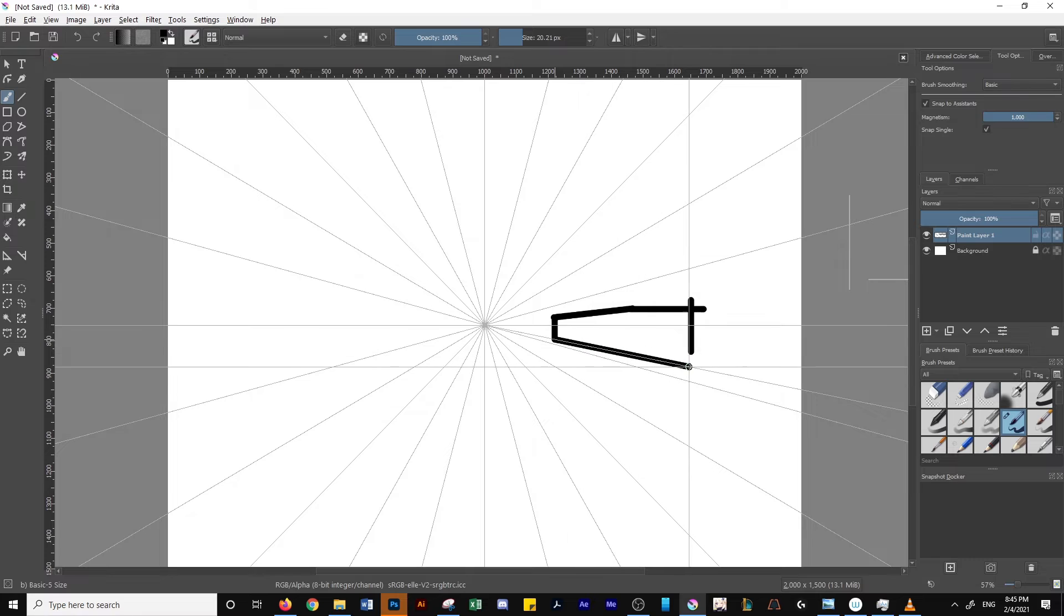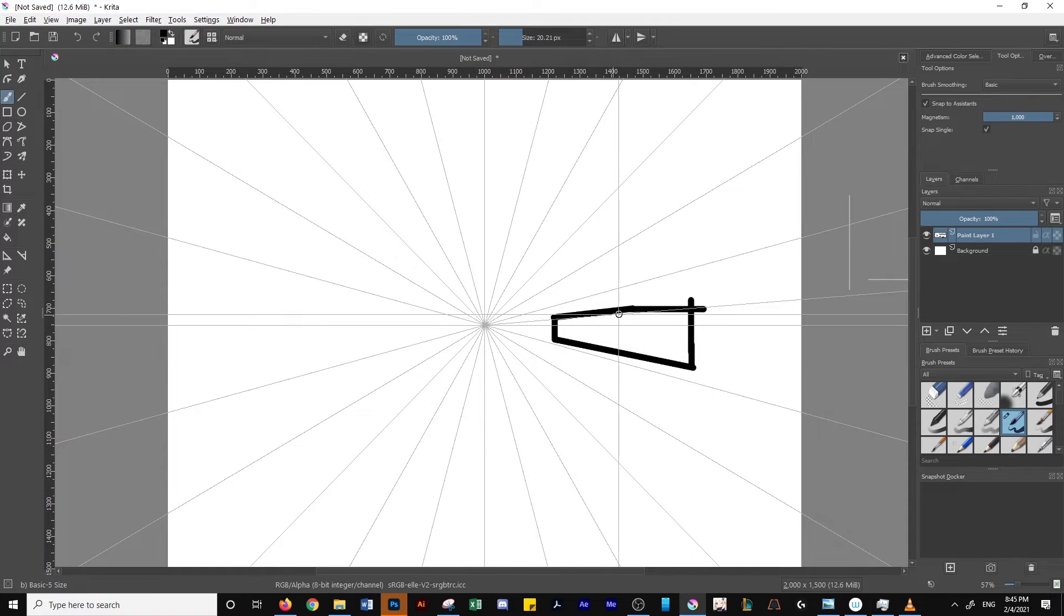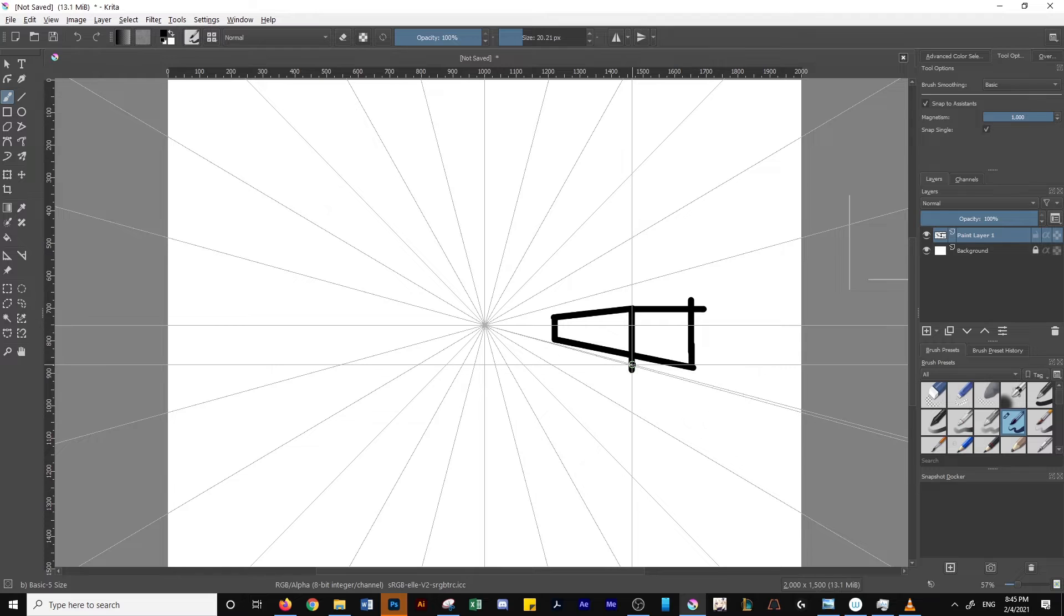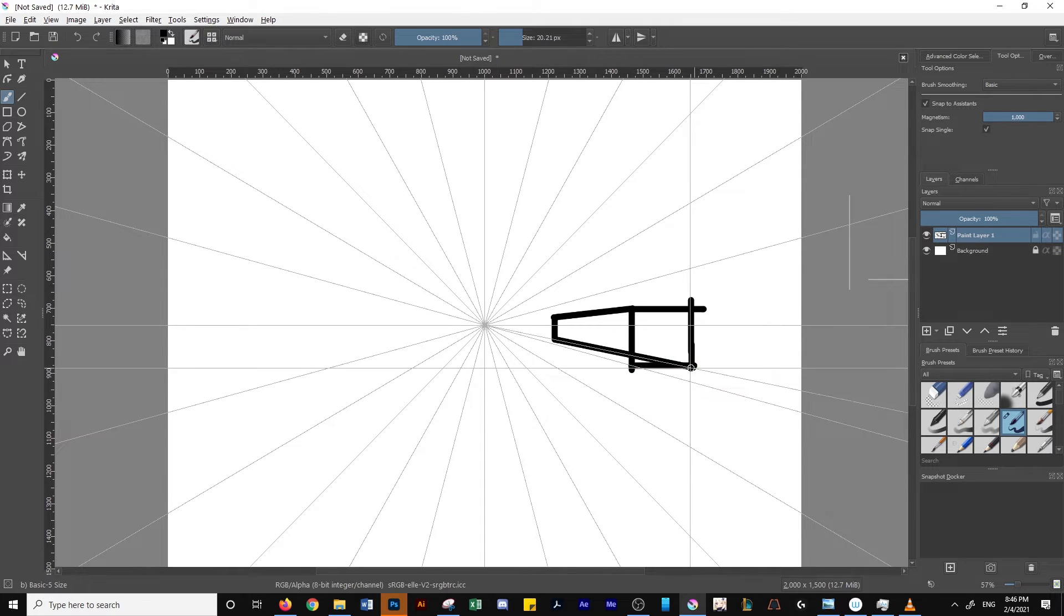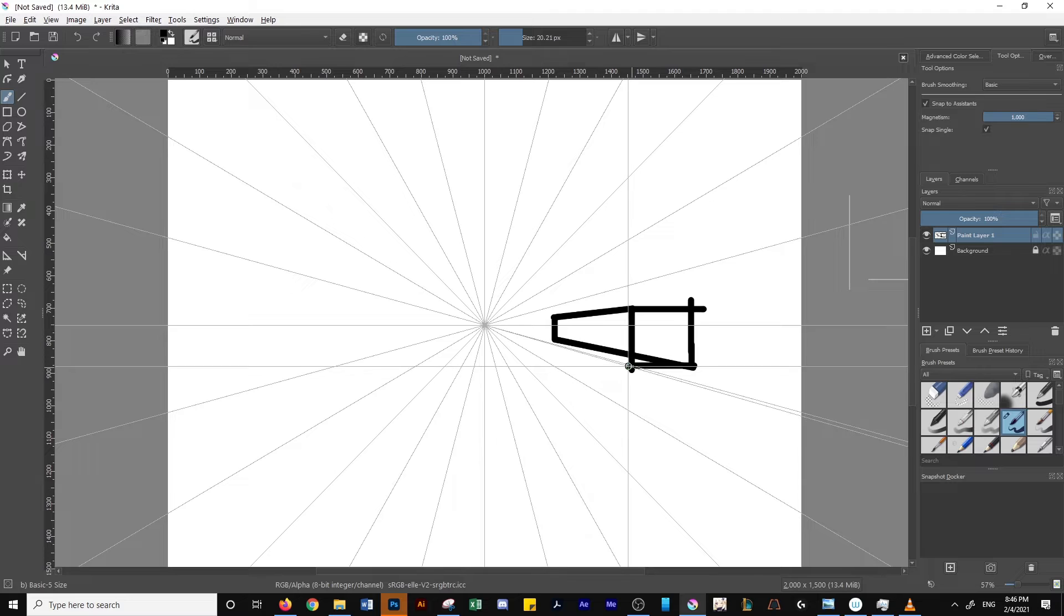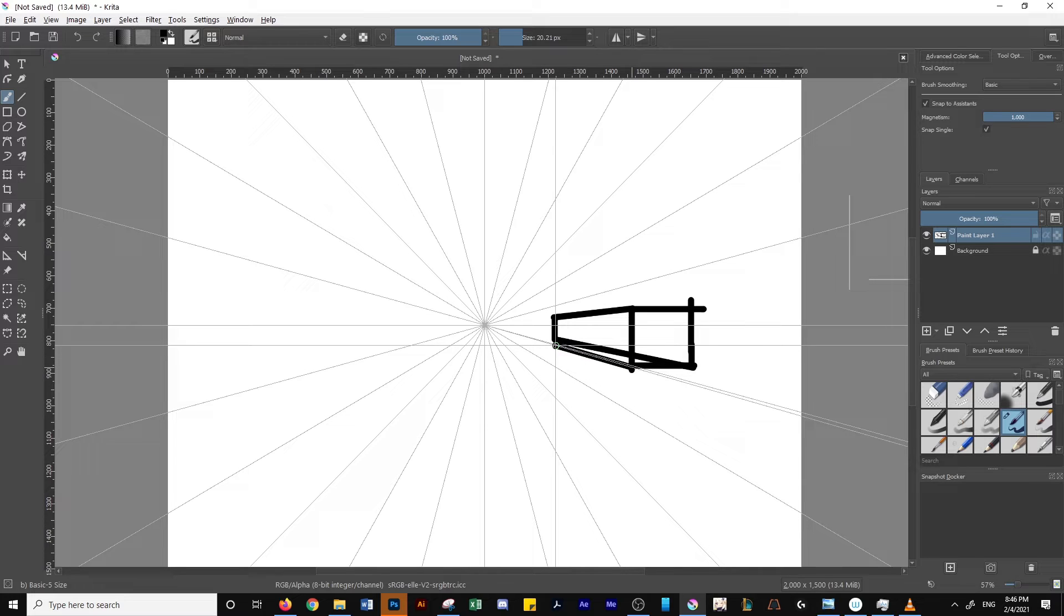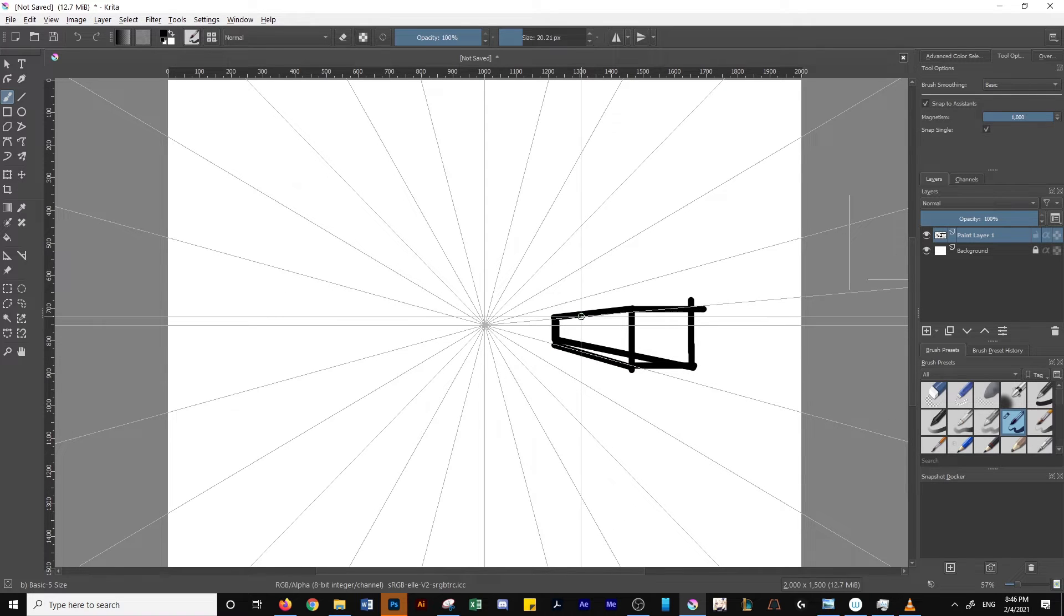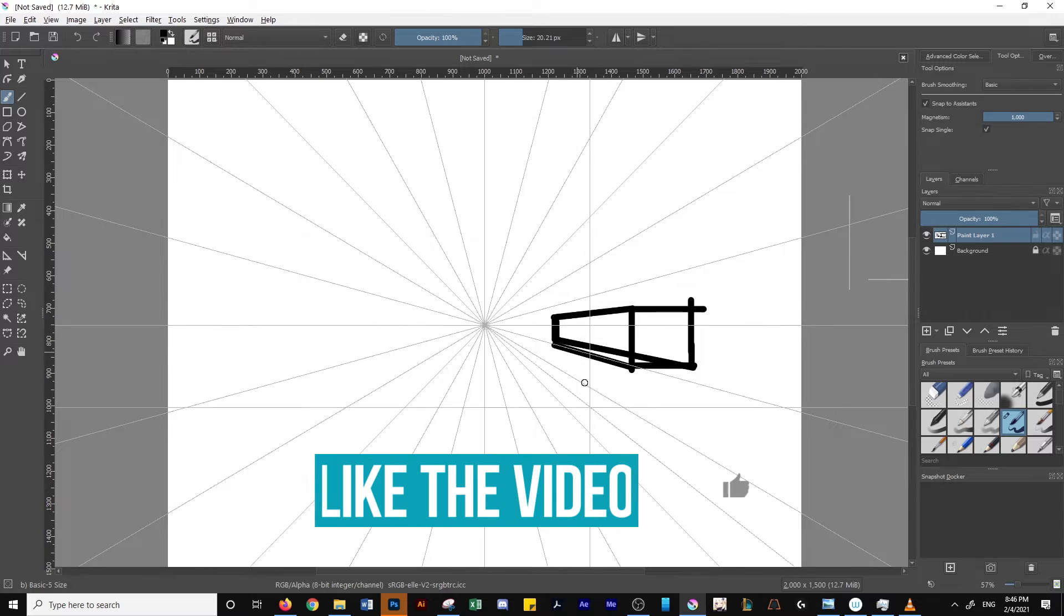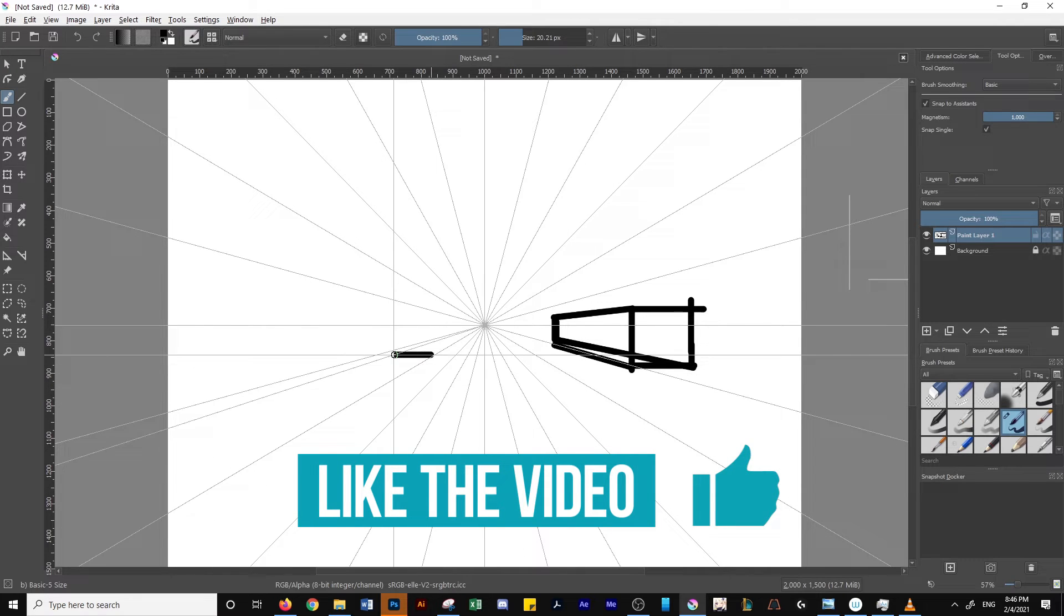And then if you draw along the slant that it shows wherever your cursor is, that's going to draw along the perspective grid. So that's basically how you'd create perspective lines with one vanishing point in Krita. If that helped you out, like the video, thanks.